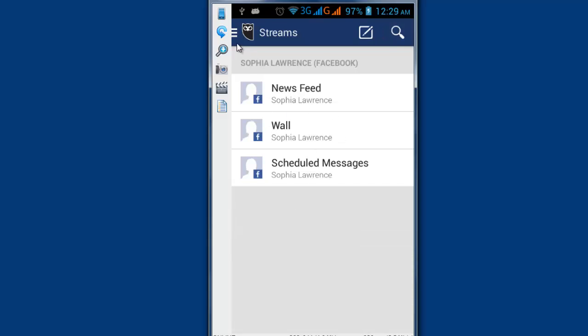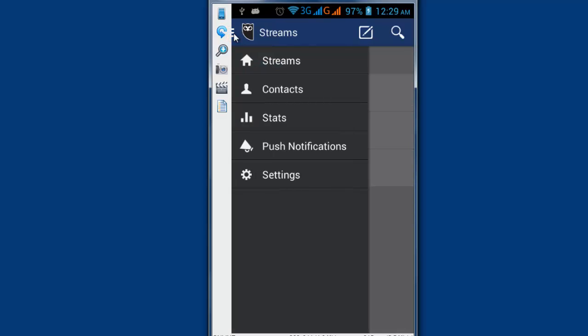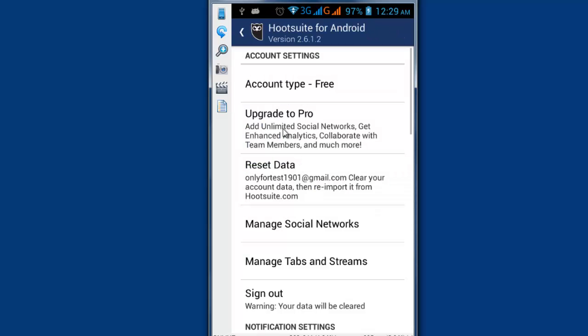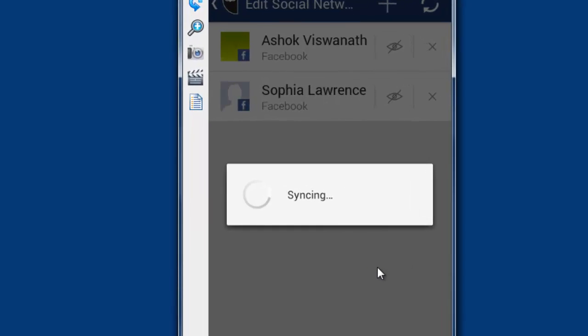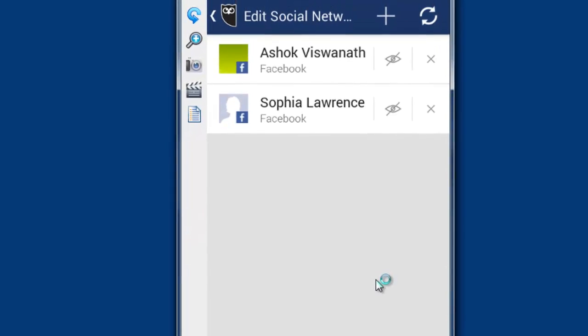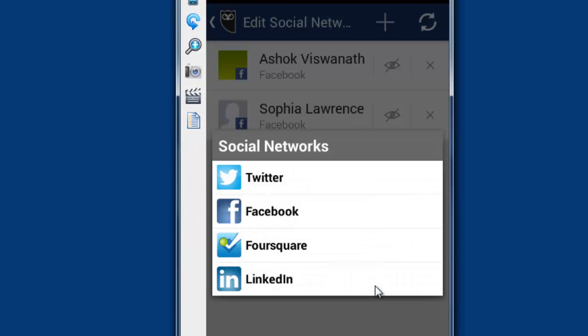If you want to add Twitter and Facebook accounts, just click here. Here you just go to the settings. Here you can see Manage Social Networks. Even if you want, you can add your Twitter account here.